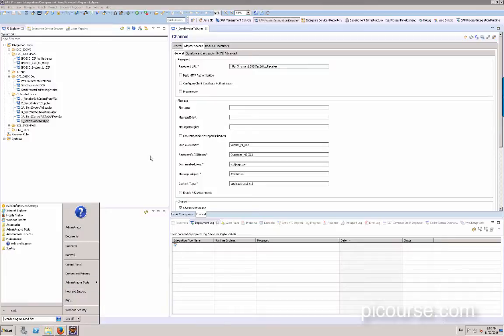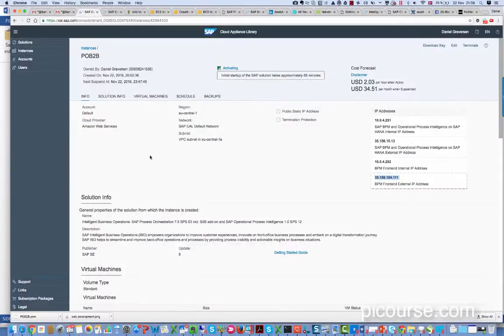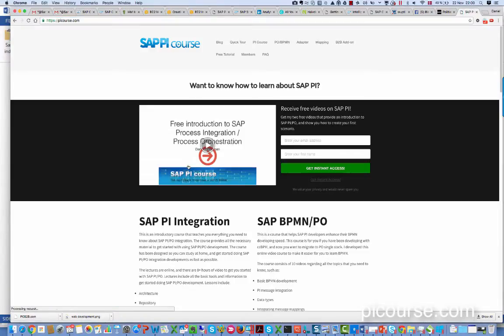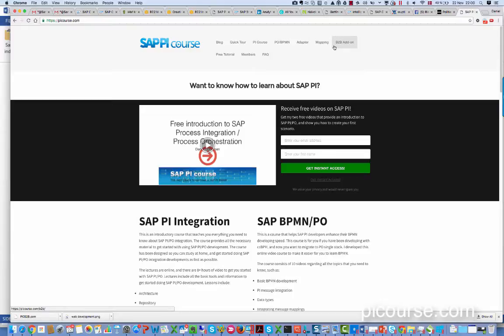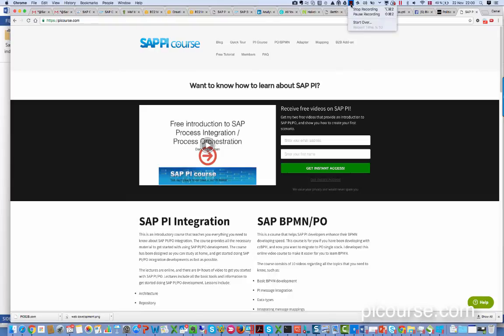I hope you got the idea and now you can head on to PICourse.com and purchase one of the courses that will teach you what you need to know about the B2B add-on. Thanks for listening. Please share this video and this post with other people so they can see it and also find the tools on how to test and create a PI instance and test how it works.